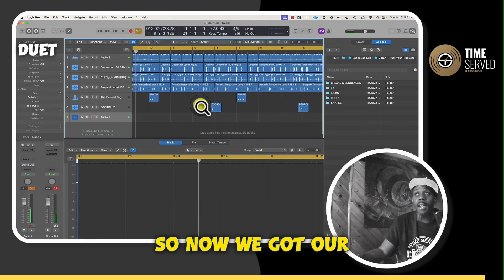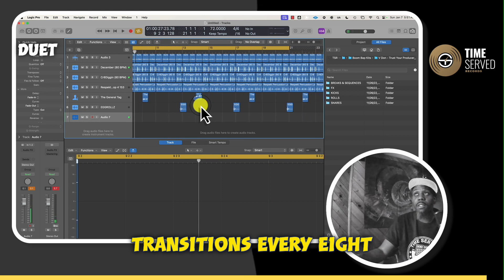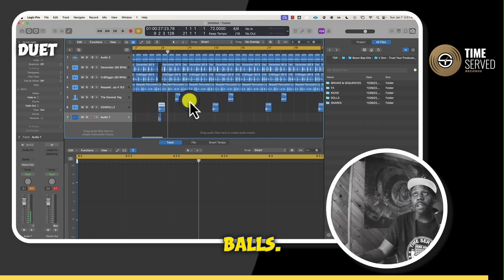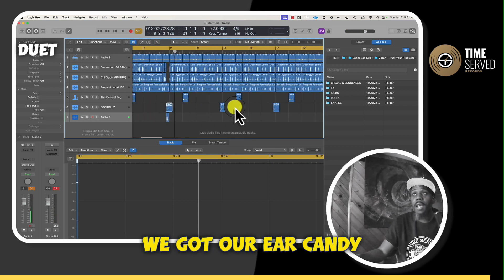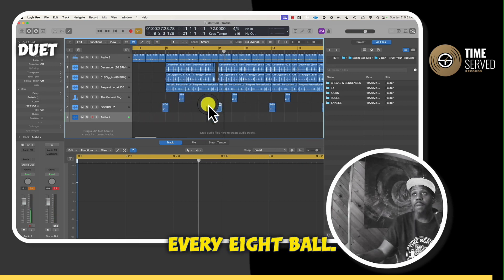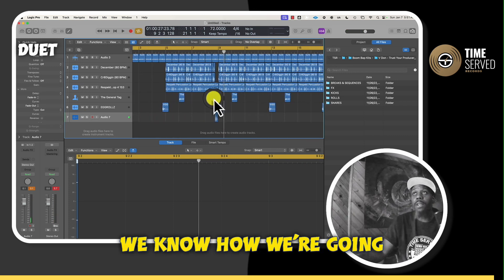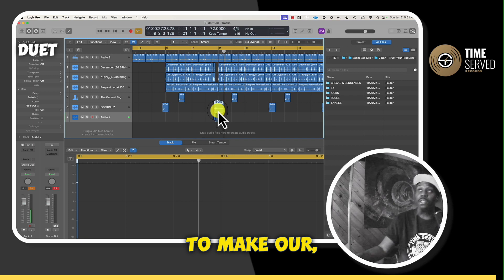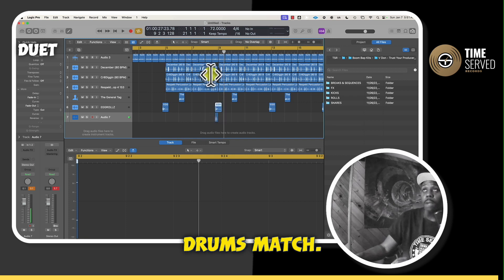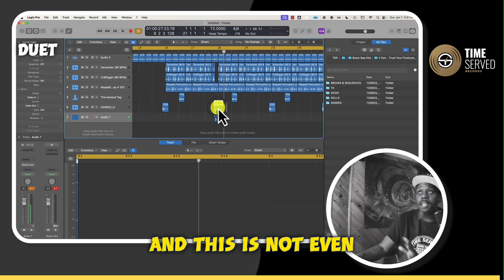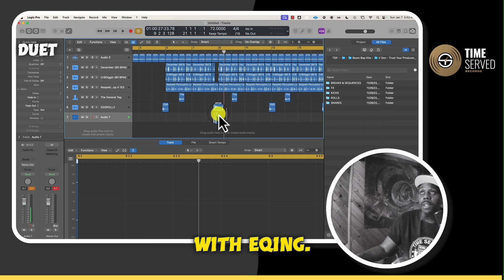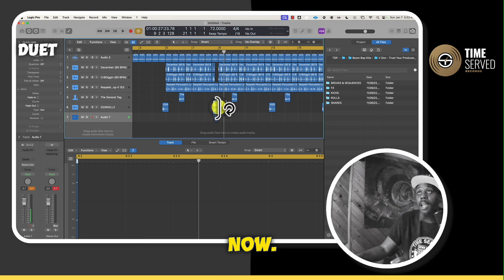So now we got our transitions every eight bars. We got our ear candy every eight bars. We know how we're going to make our transition drums match. And this is not even with EQ, this is just for right now.